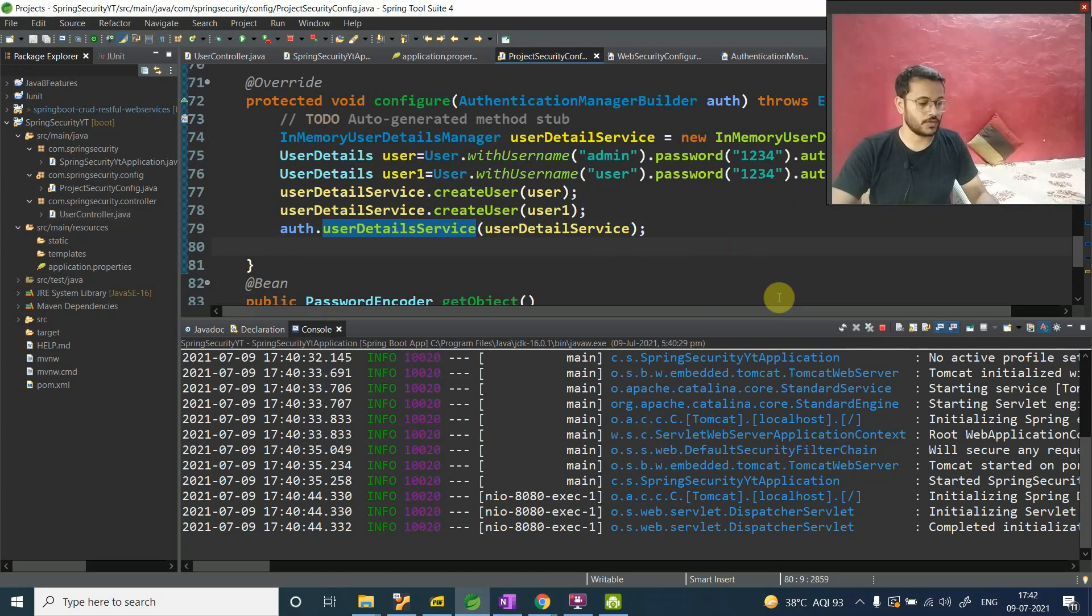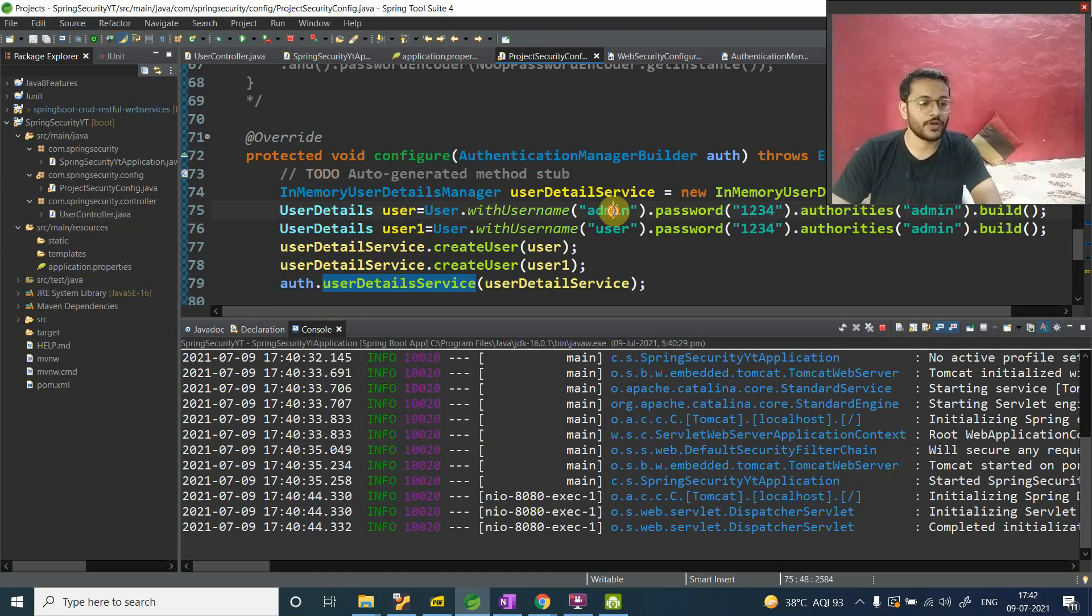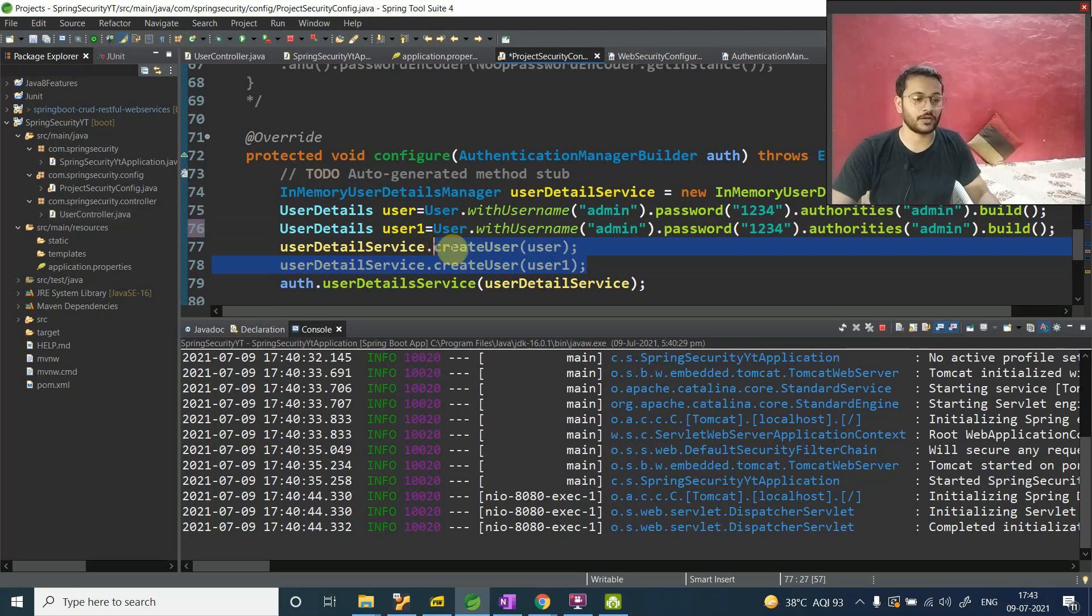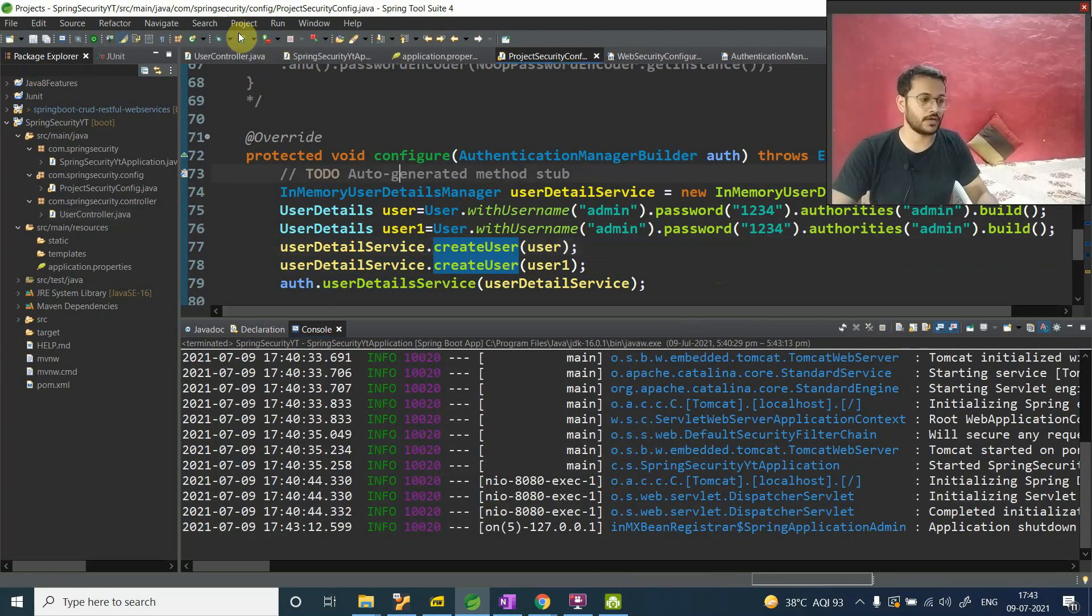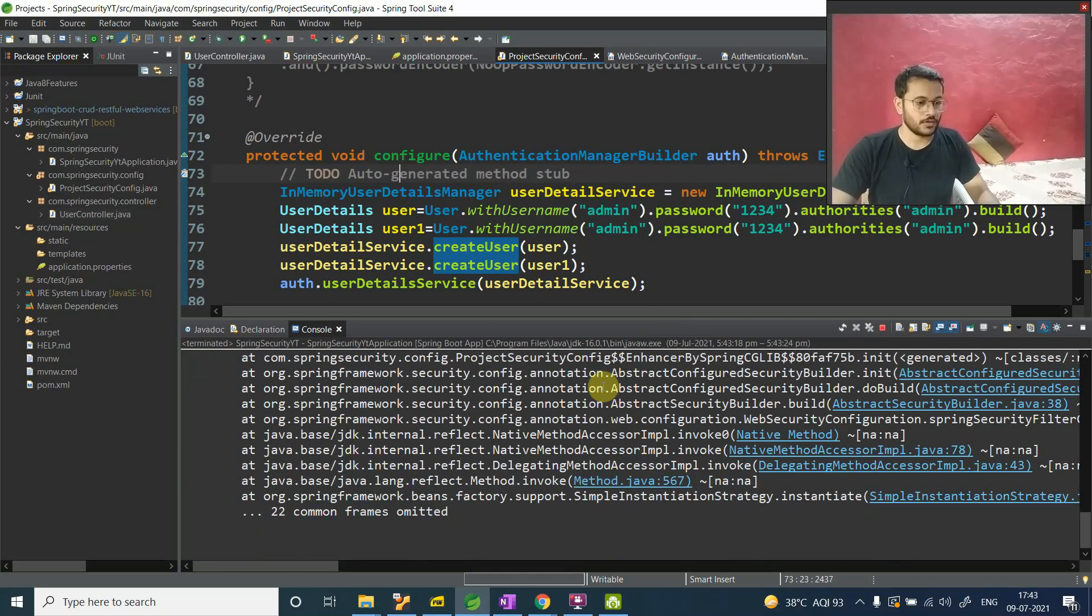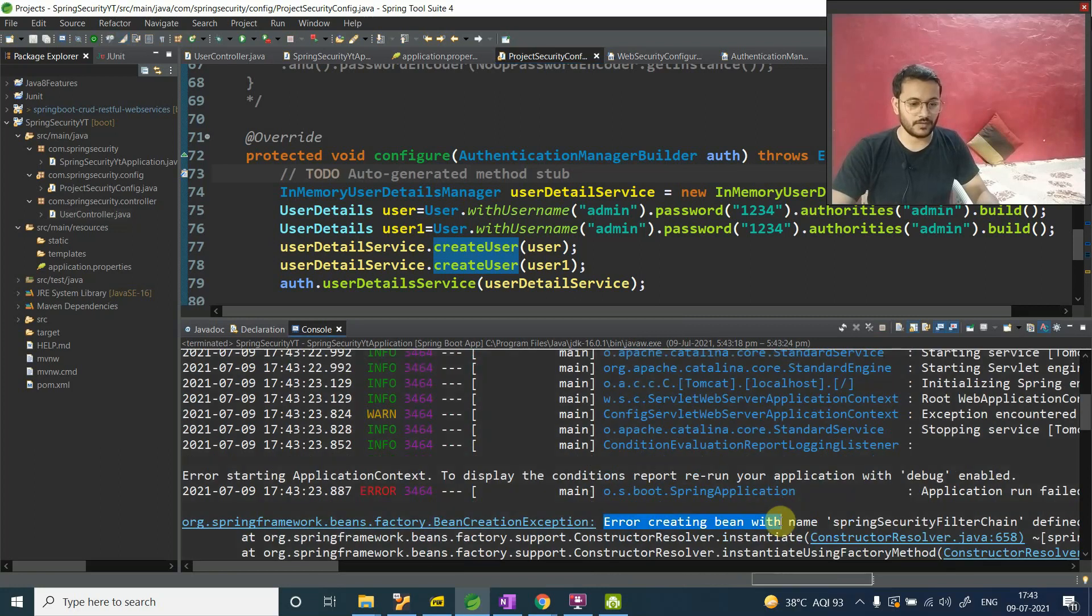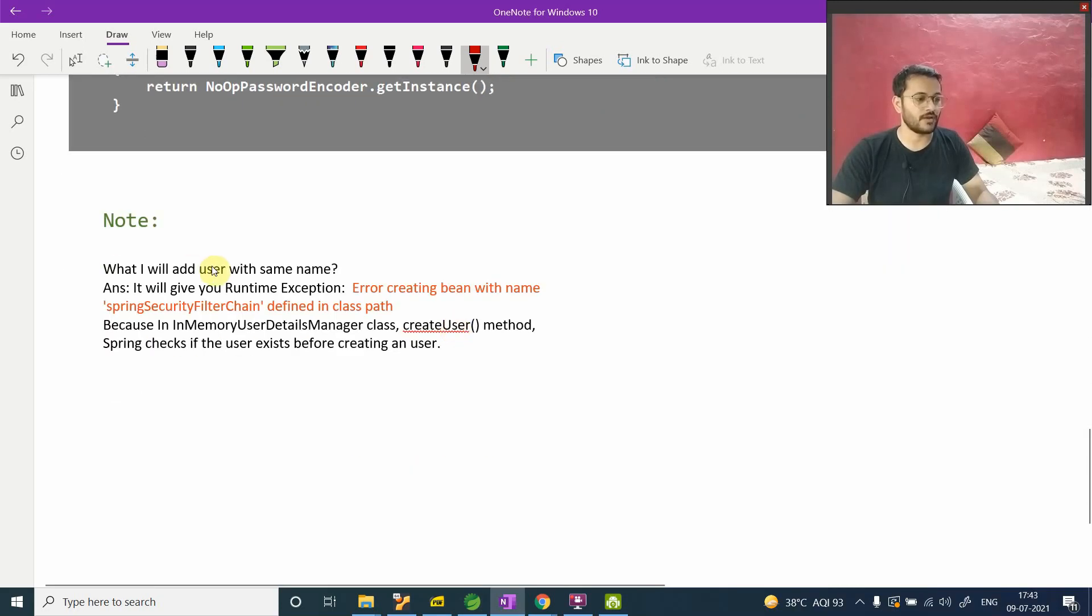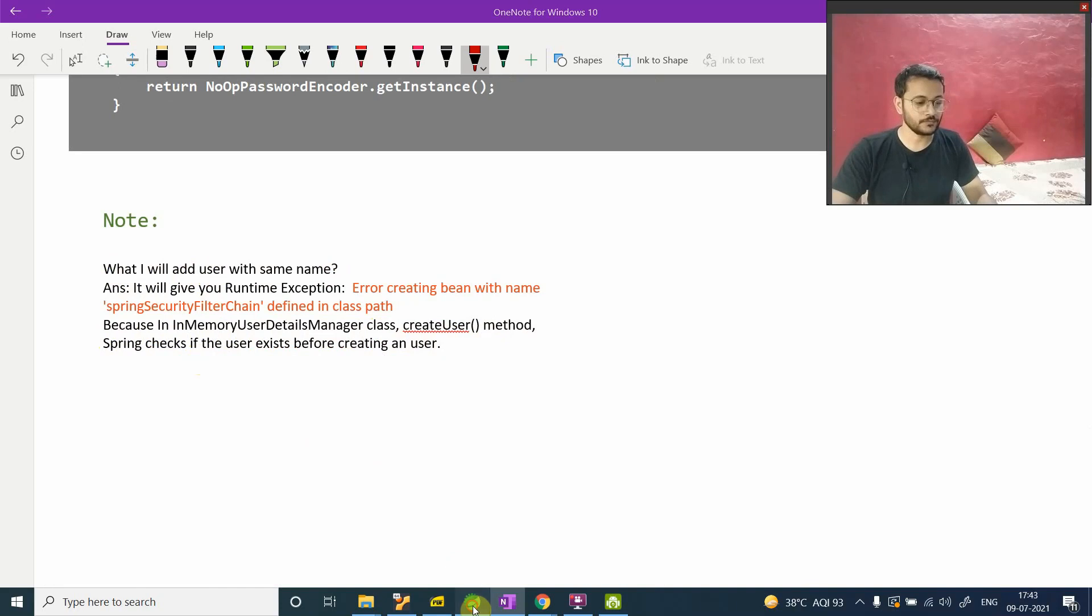Let me show you one thing. What happened? This is just like an interview question. Here we are putting admin and here also if I put admin, then what will happen? By this topic, by putting a username with the same detail, your doubt will be clear - like what happens when we are doing this createUser? Let me show you in practical. Now run this. It will throw an error for definitely. I have mentioned this point in the notes also. If you want those notes, just let me know, just comment it down. Can you see here? Error creating bean Spring context filter. Why it's coming? Let me show you the reason. I have just noted down here also - what will happen if I add user with the same name? It will throw an error. In-memory UserDetailsManager class, createUser method - Spring checks if user exists before creating it. Got it.